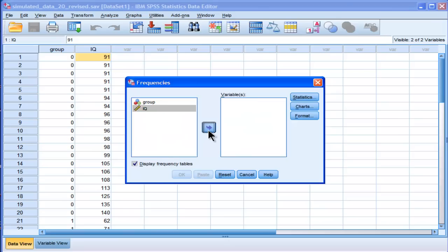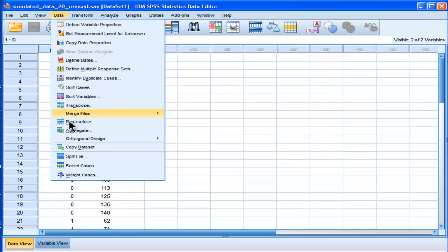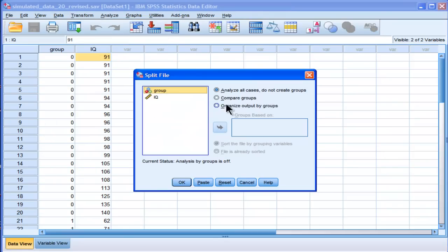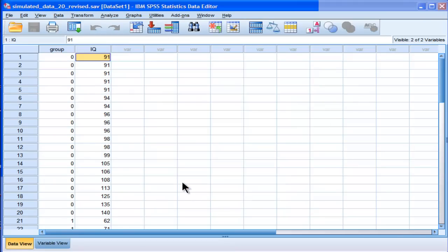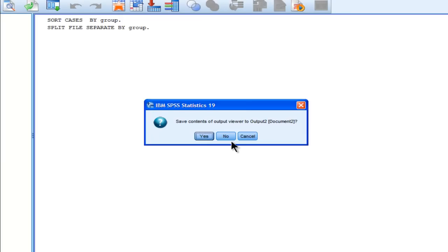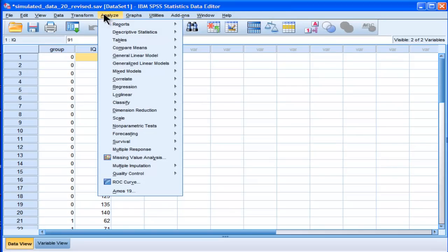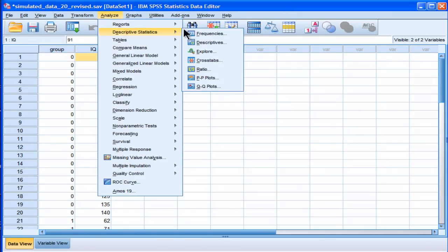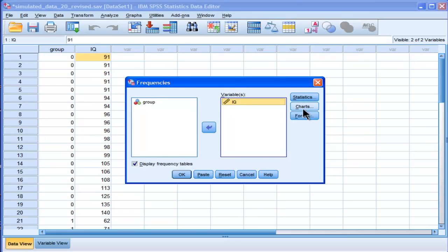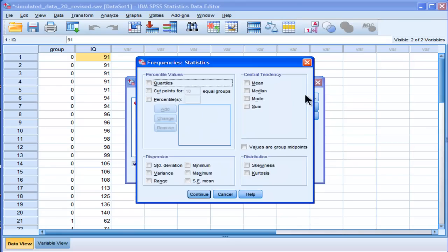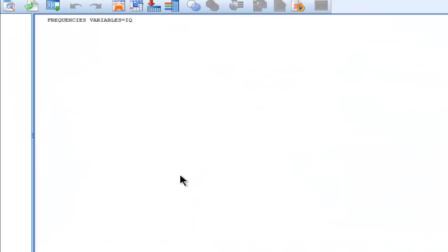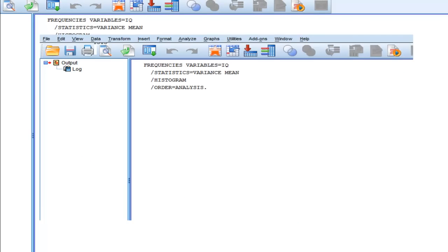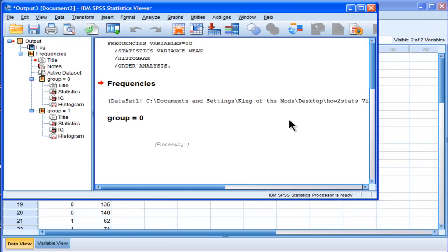Actually one of them is more non-distributed than the other, so I'm actually going to split my file first according to group. So let's check out the distributions. Charts, histogram, continue. And let's look at the means and standard deviation as well, or mean and variance.